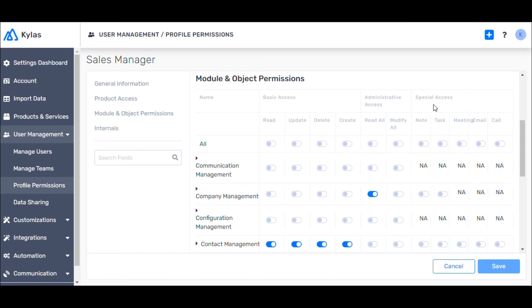Special Access is applicable only in the following modules: Lead, Contact, Company, and Deal. This access gives the user privileges to add tasks, notes, and meetings specific to any entity like a lead, contact, deal, etc.